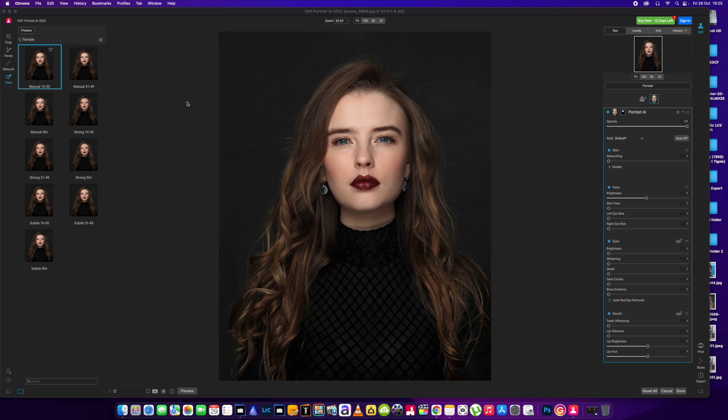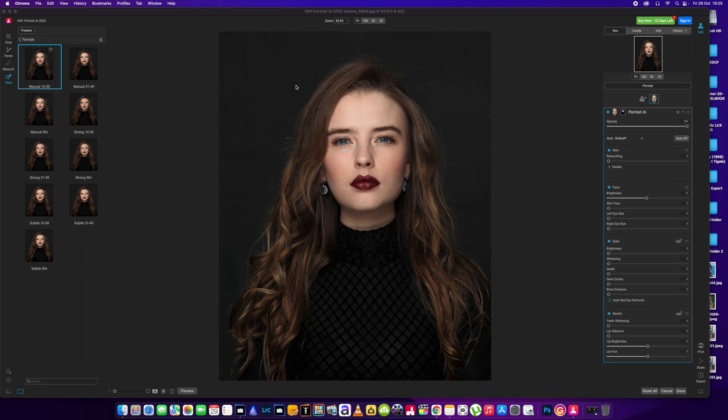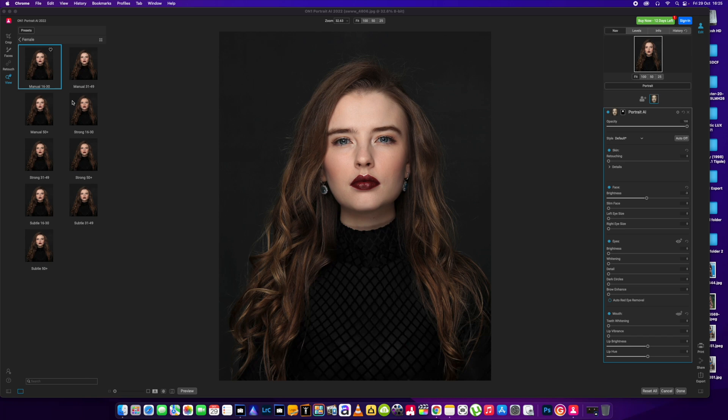This video will probably be around 15 to 20 minutes long. If you want to just skip to the end and see the results, then do that. I'm just doing it from what I can see both software can do. I'm not doing anything different to what I do any other day. I'm going to crack on. I'm going to start off with Portrait AI 2022 version. Nice simple layout. I do like the layout of the software.